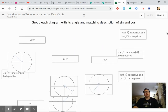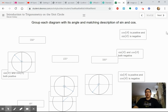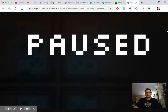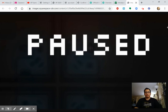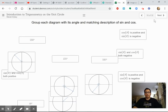Here's another matching practice. Why don't you go ahead and try it on your own? Try to match up each angle with a description of its sine and cosine. Just remember: sine is the y-coordinate, cosine is the x-coordinate. I'm not going to do it for you — I want you to try it on your own.